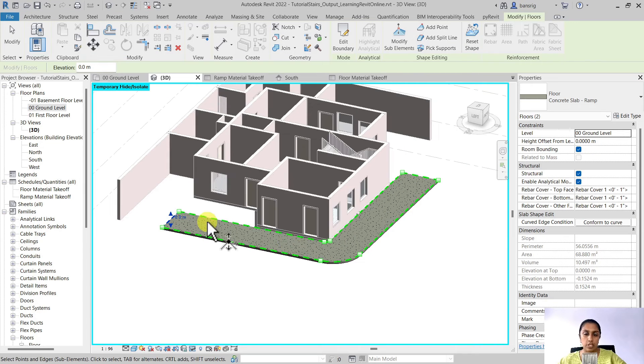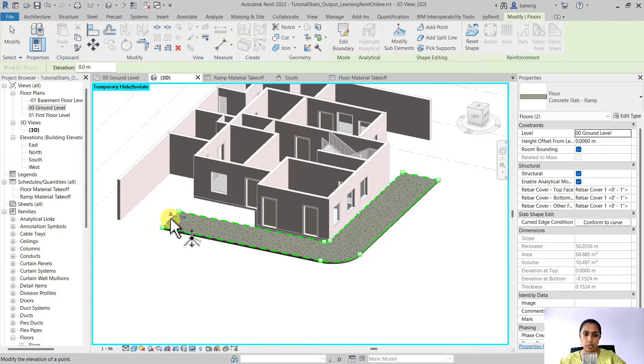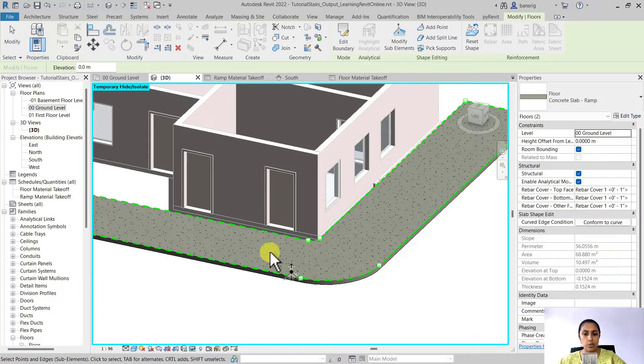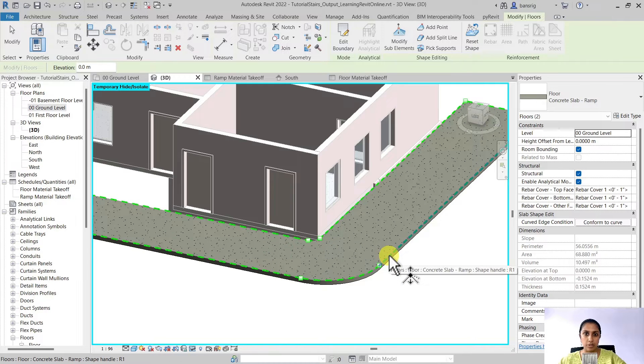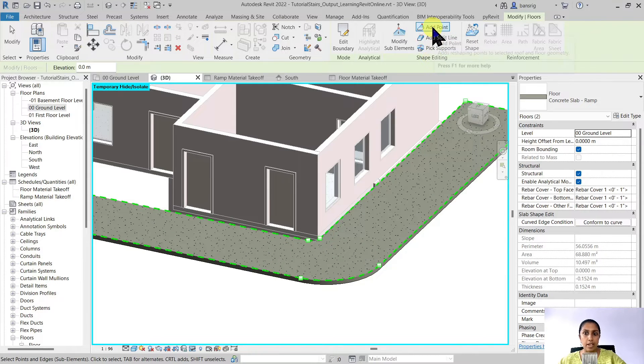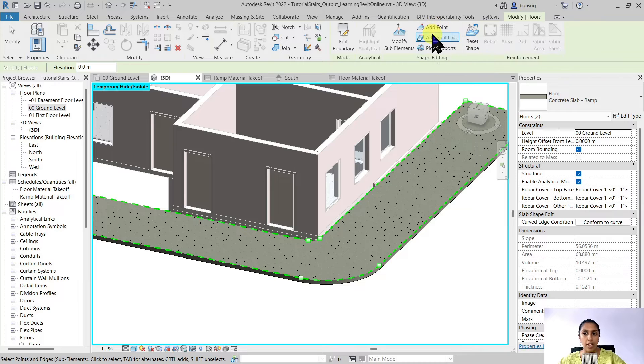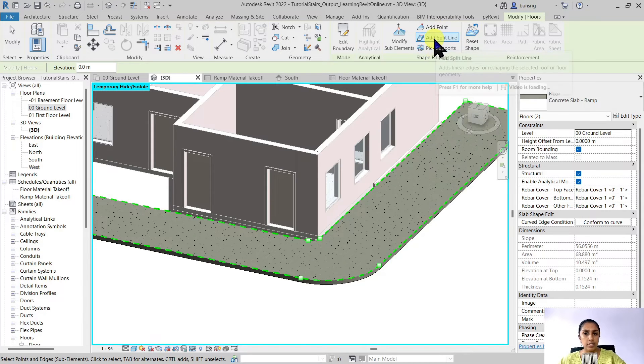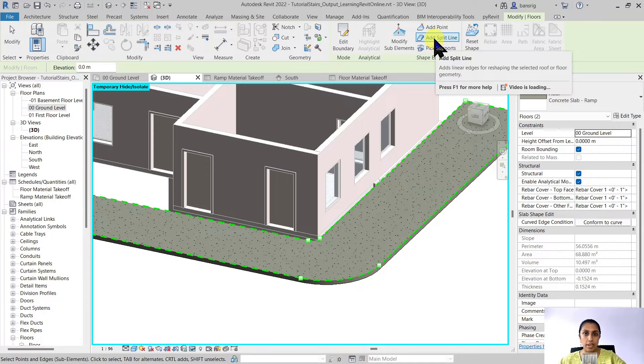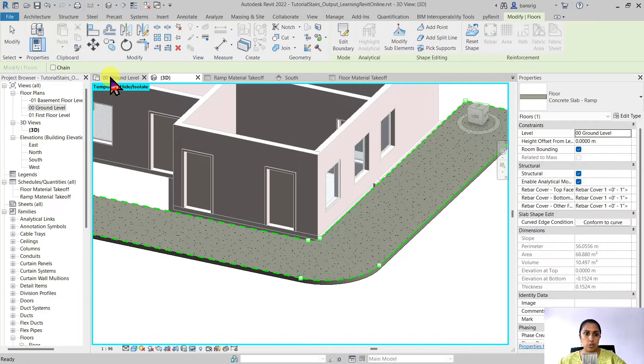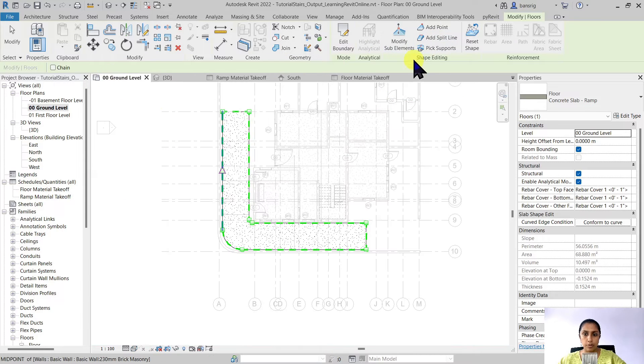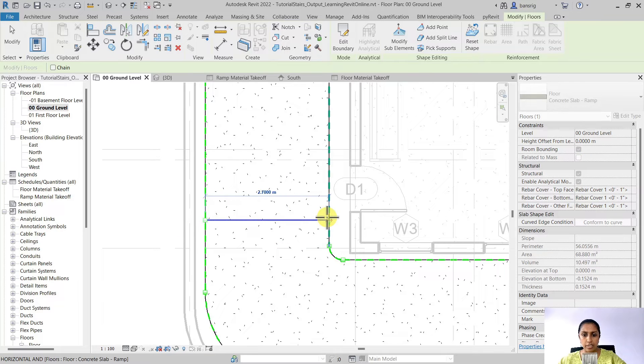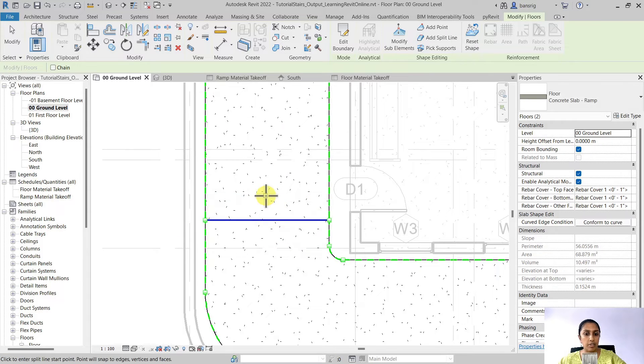But before we make any changes to the elevation of my edges we would like to create a landing here. How do we do that? Using the shape editing options we can either add a point, add a split line, or pick supports if you have any. So in this case I'm going to add a split line here. Let's go to the ground floor, choose add split line option and create a line where we want our landing.